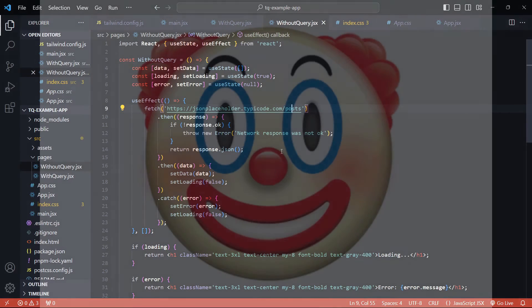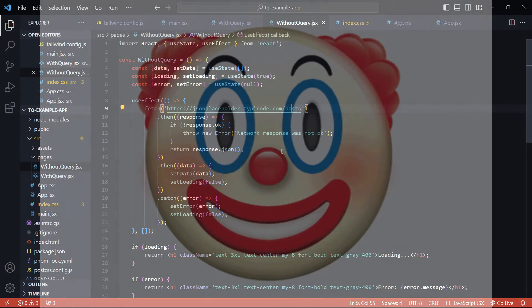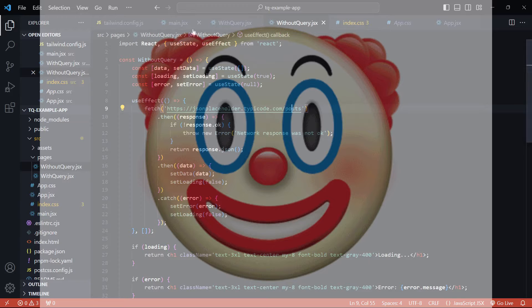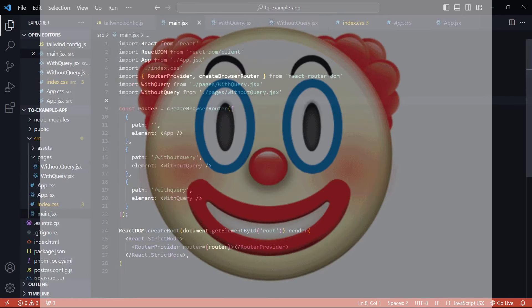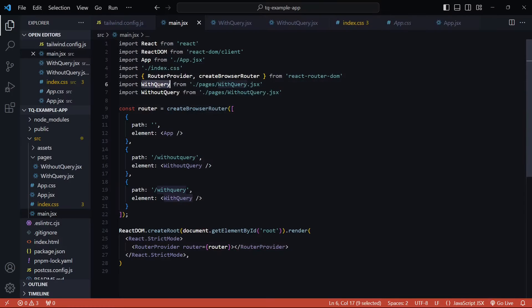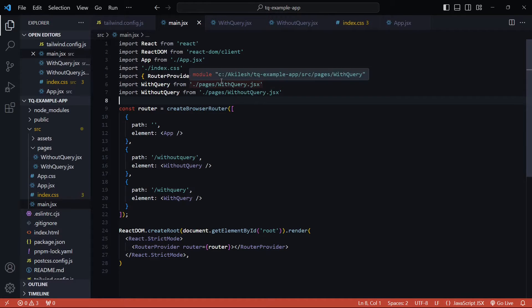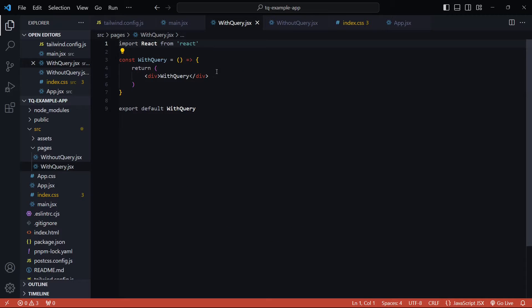I forgot quite a bunch of things from the last video. Let me just go through all of them. The first thing was I did not import the WithQuery and WithoutQuery components inside main.js file. I also went ahead and created a WithQuery file but for now it's just empty, it just has one text that says with query.